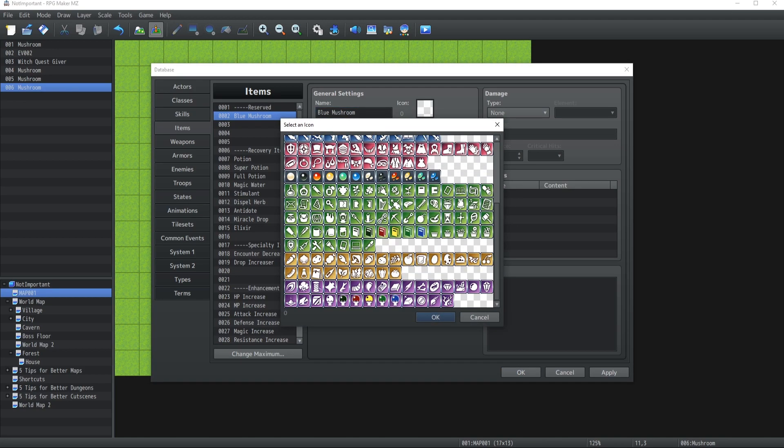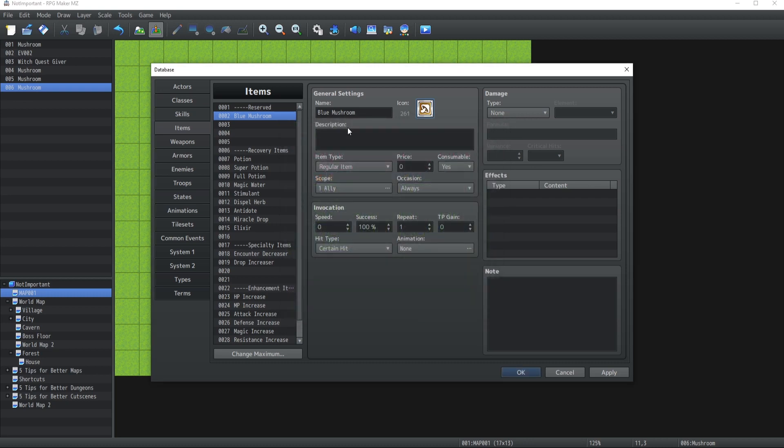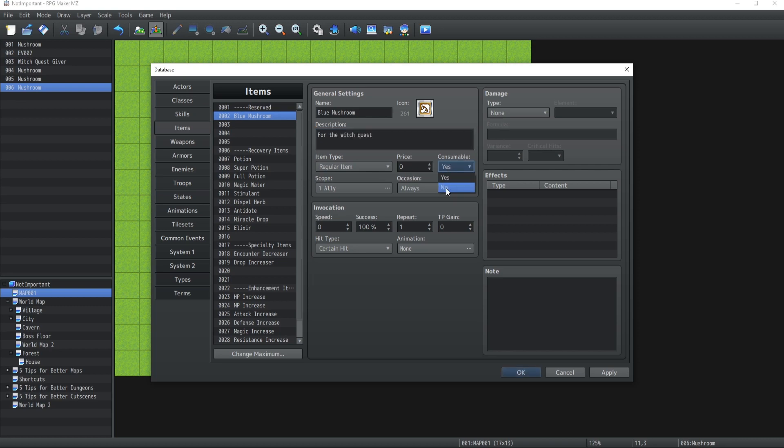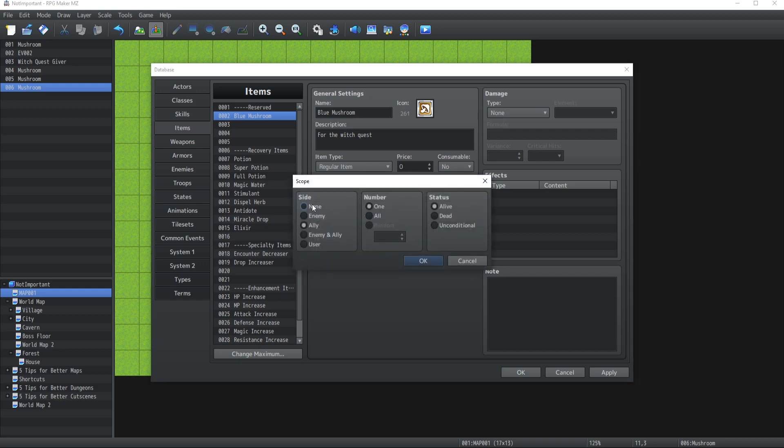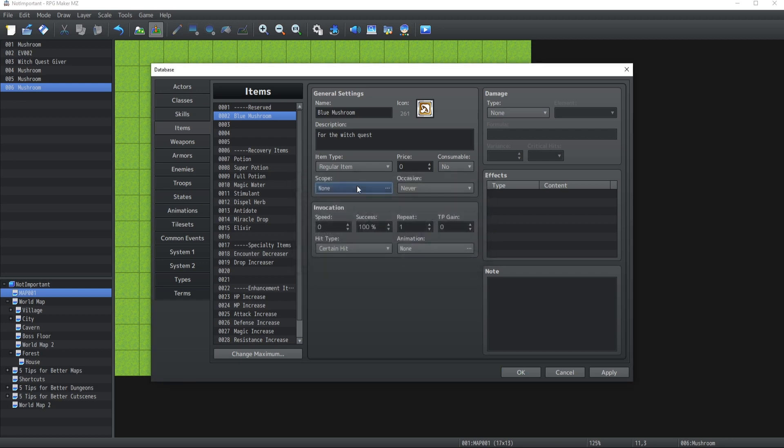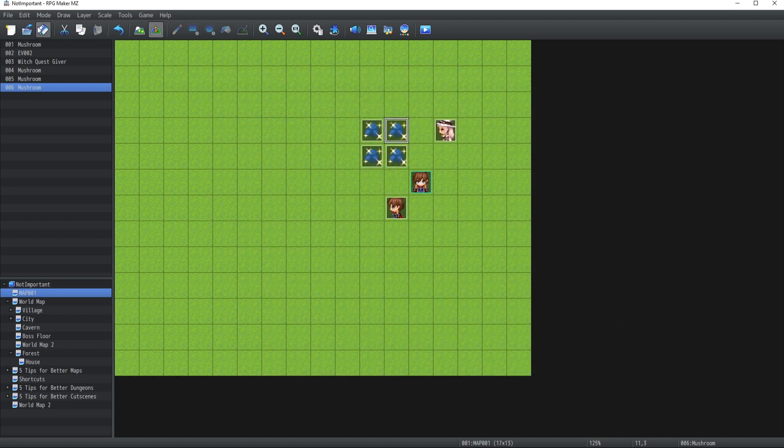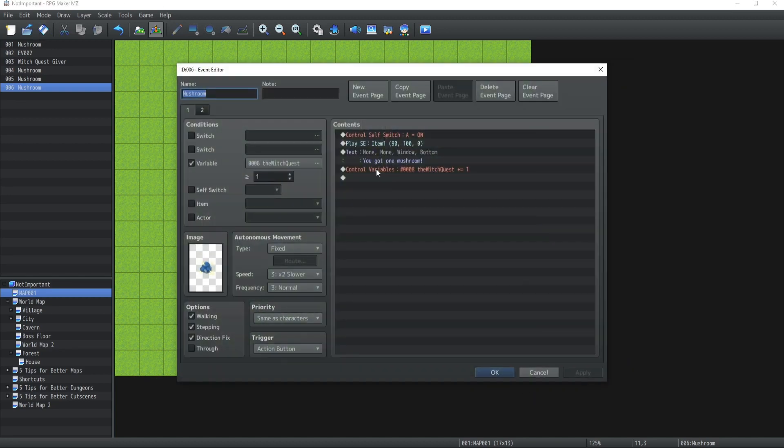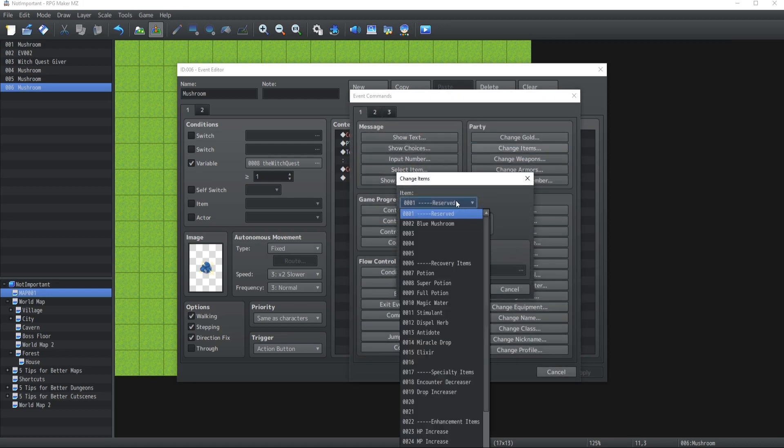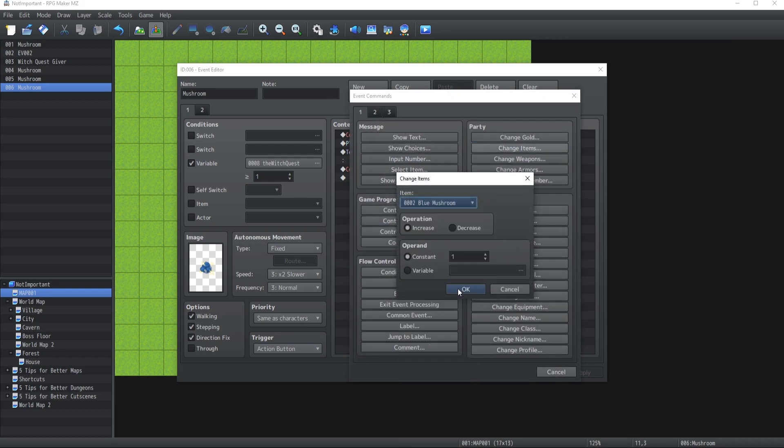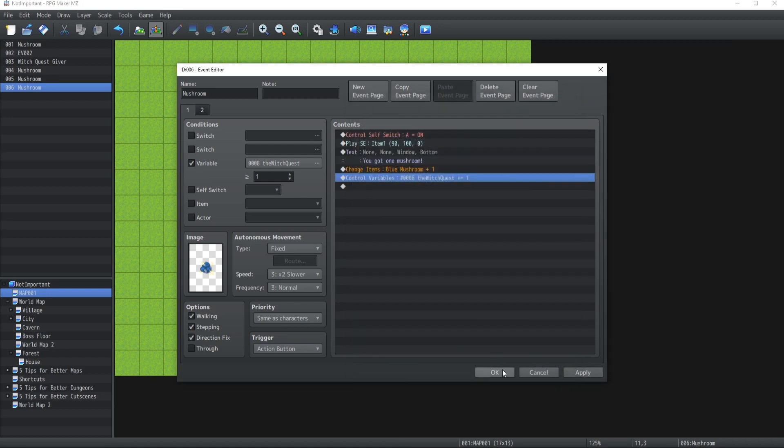Now, if I wanted, I could have also created an item so that the players can keep track of the blue mushrooms for the quest. Do we have any mushrooms there somewhere? Probably. There we go. So, for the witch quest, it doesn't matter really. It's not a consumable. Occasion, never. Scope, none. And it's not a regular item, it's a key item because it's for a quest. Cool. So, now we could also have the mushrooms give the item. Give a mushroom every time you collect it. Cool.